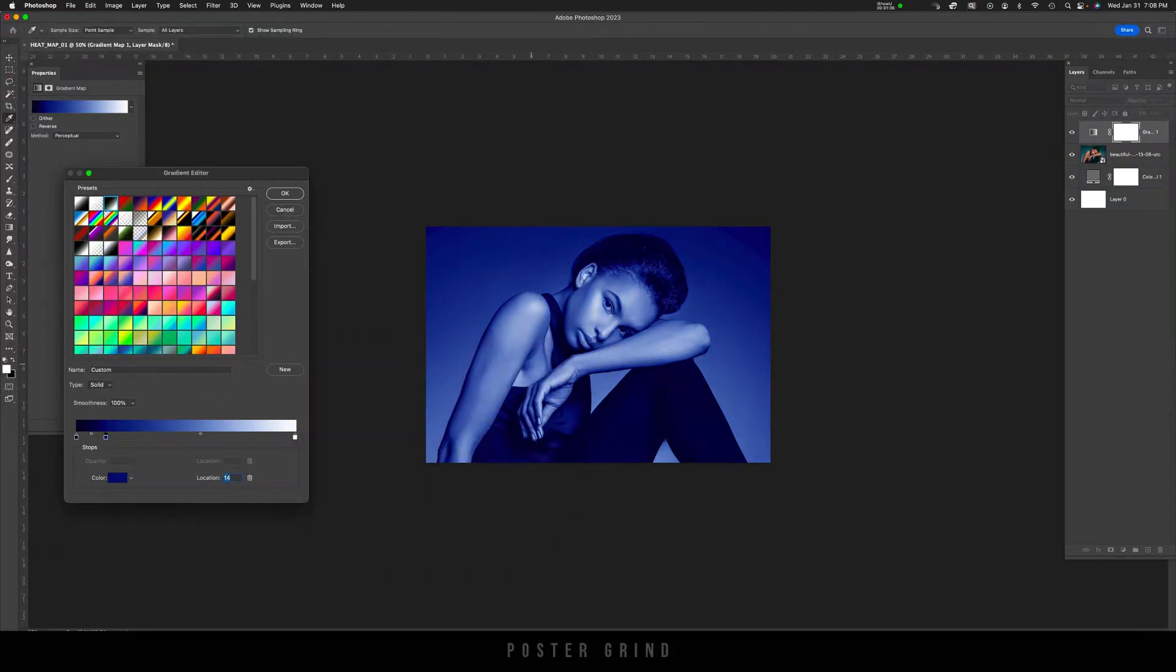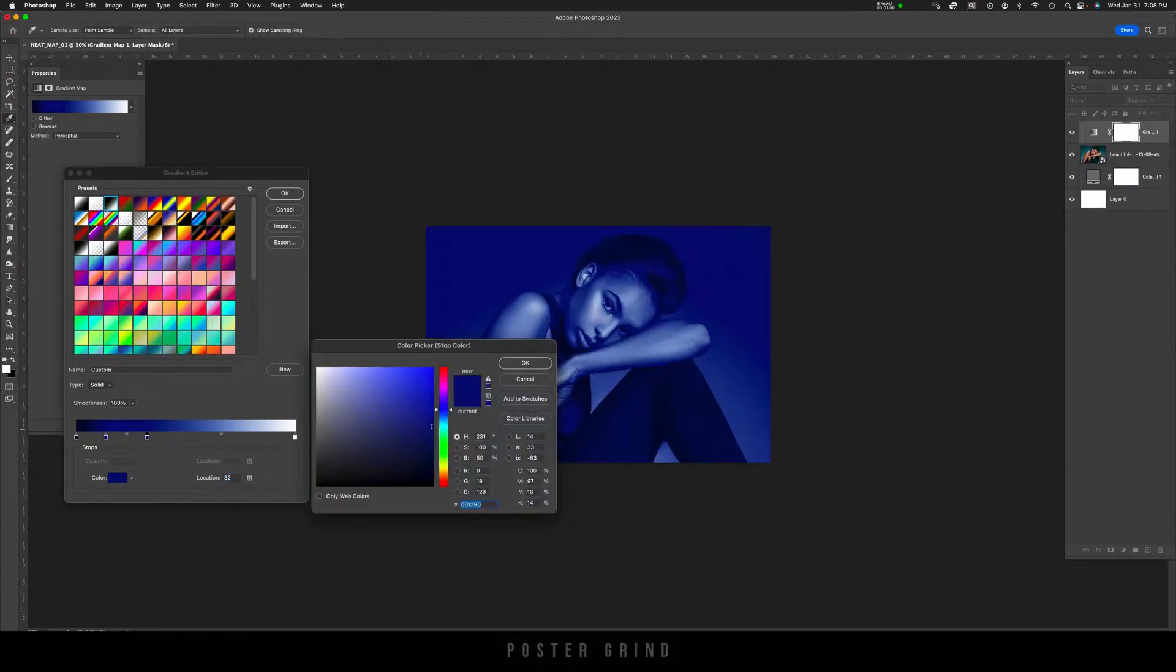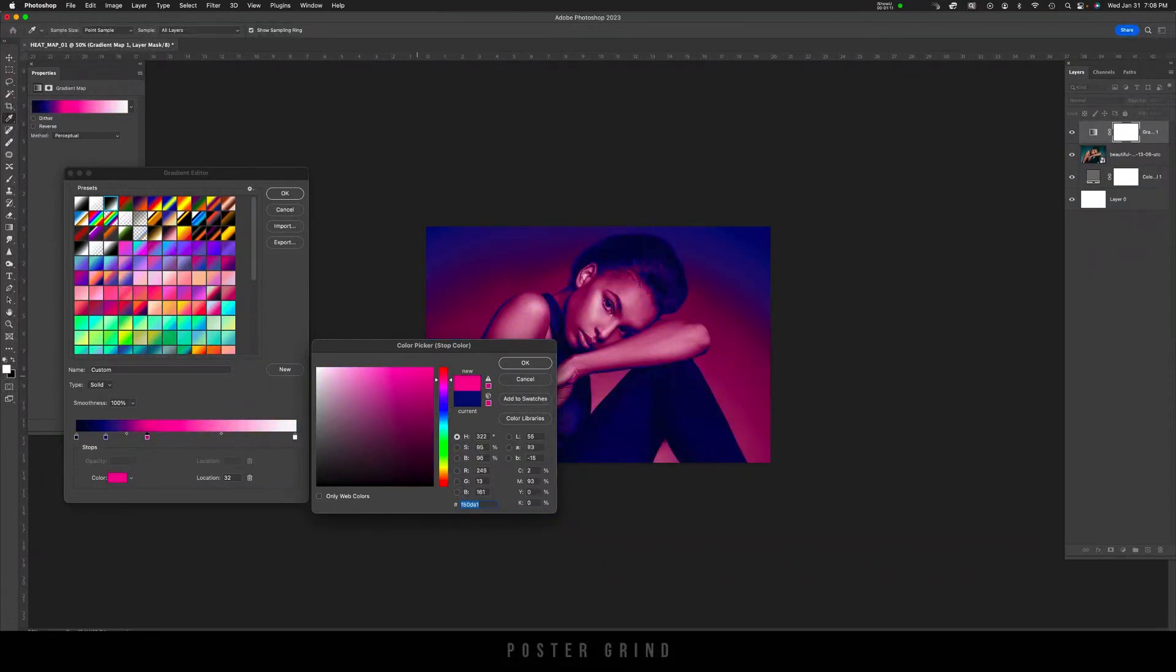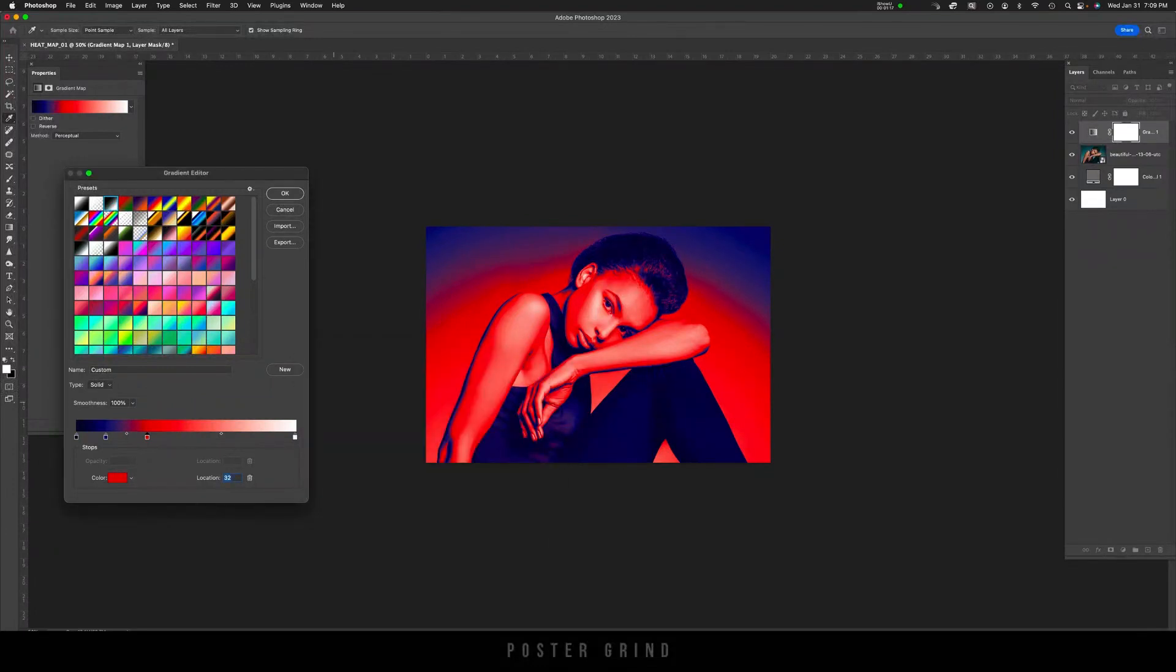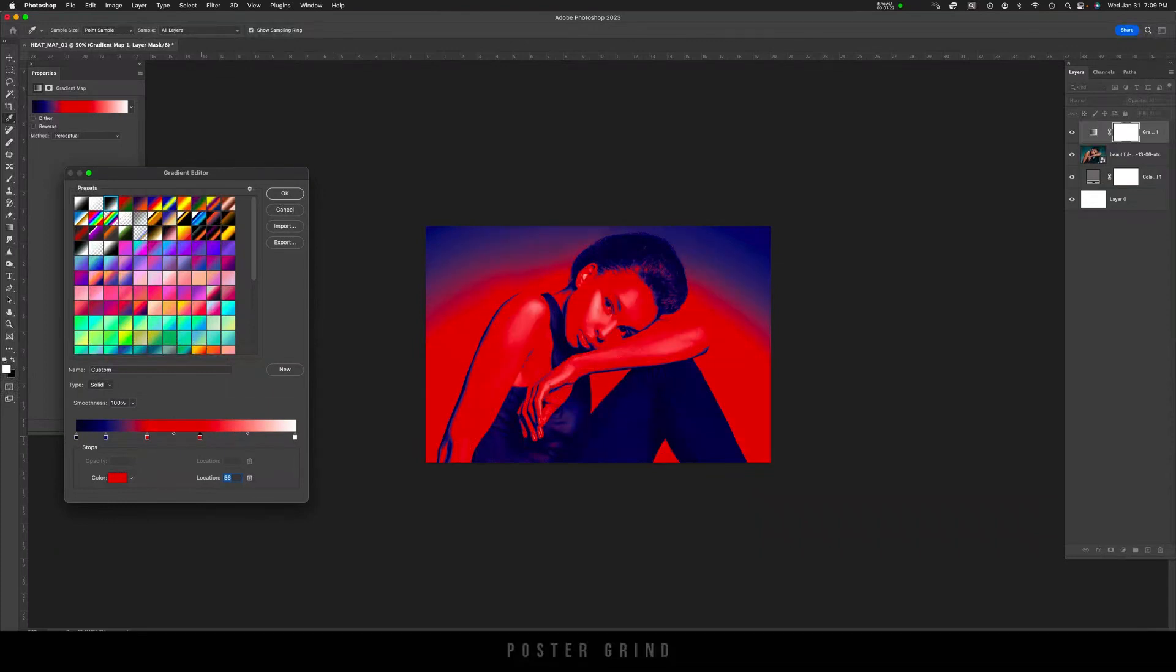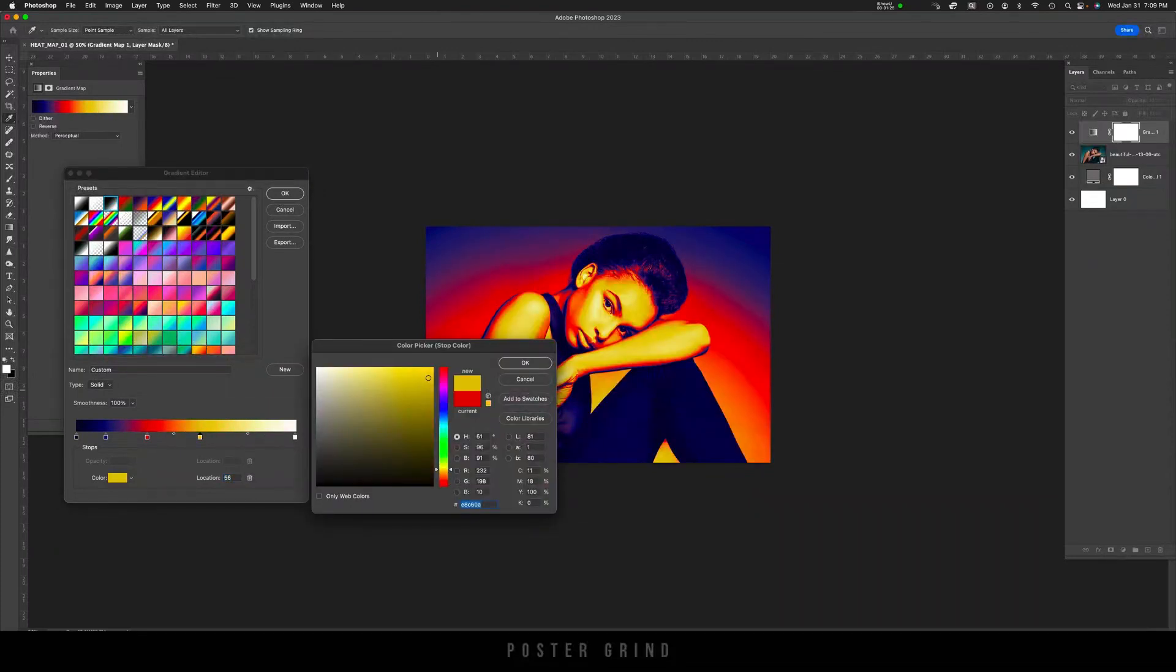So we're going from a dark blue to a lighter blue, and then from that blue we're just going up the color scale, a vibrant red, and then we're going to click below the scale again, create another stop. And on this stop, we're going to go back down to the yellows, and then we're going to do another stop. And this time we're going to go with a very light yellow bordering on white.